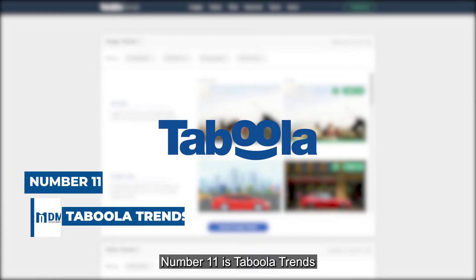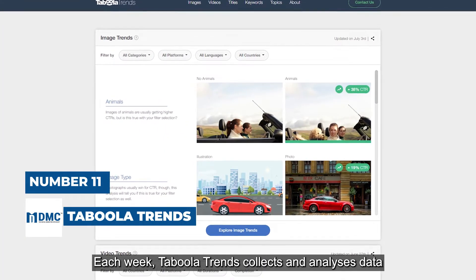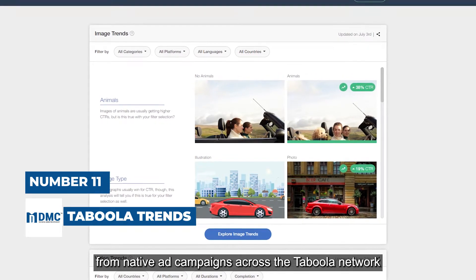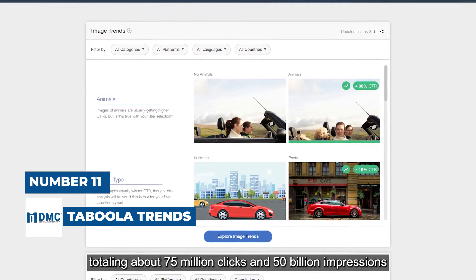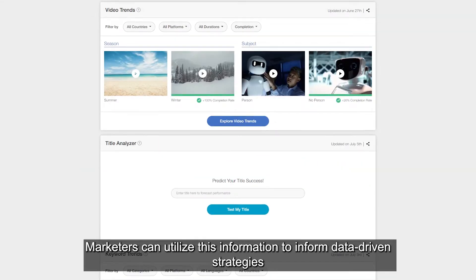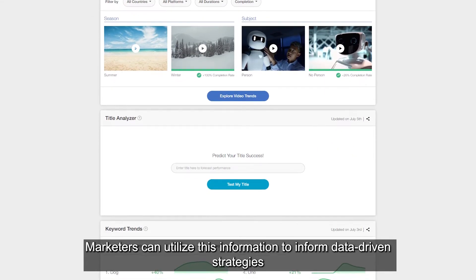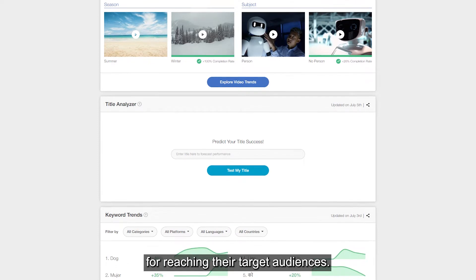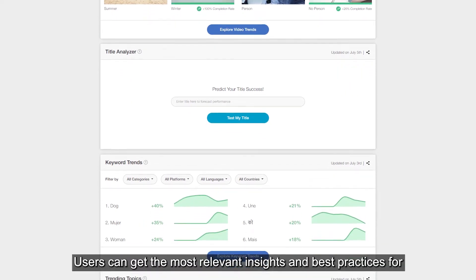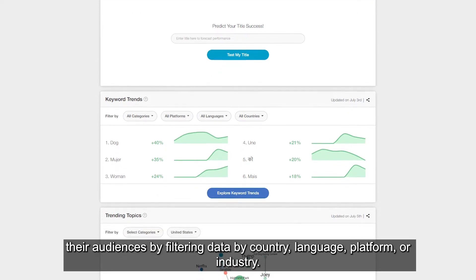Number 11 is Taboola Trends. Each week, Taboola Trends collects and analyzes data from native ad campaigns across the Taboola network, totaling about 75 million clicks and 50 billion impressions. Marketers can utilize this information to inform data-driven strategies for reaching their target audiences. Users can get the most relevant insights by filtering data by country, language, platform, or industry.